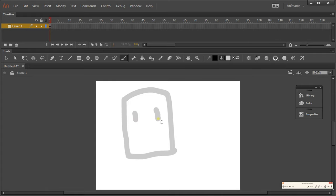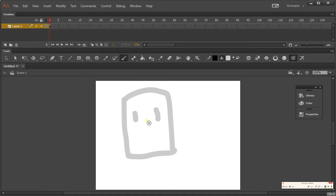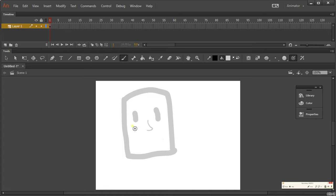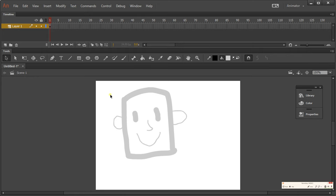I'm going to draw some eyes. If you're using a Wacom tablet, use the pressure option — the lighter you press, the thinner the line; the heavier, the thicker. I'll change the brush size smaller and give our character a nose, mouth, and ears. There we go — we have our head. This is going to be our sketch.